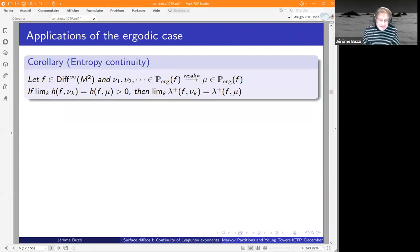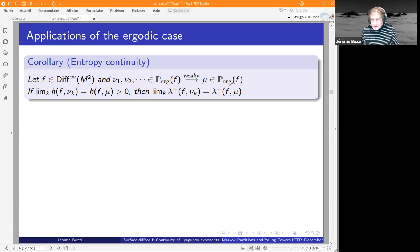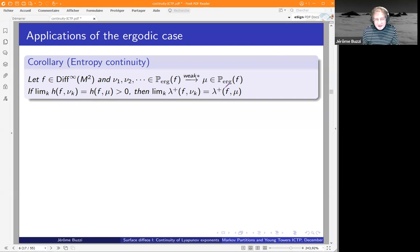As a first consequence: if along a sequence the exponent is continuous in the sense that the ratio for the exponent equals one, then the ratio for entropy will also be one. So this is what we call entropy continuity. In most cases you never have continuity of the exponent, but you have entropy continuity — if you have a sequence of ergodic measures whose entropy converges, then the exponent also has to converge.